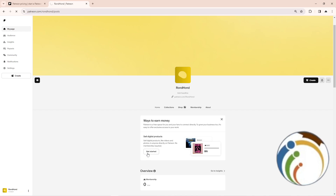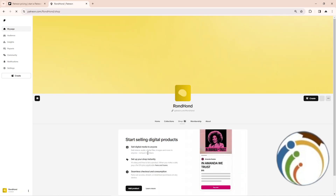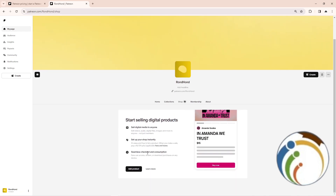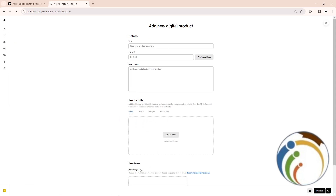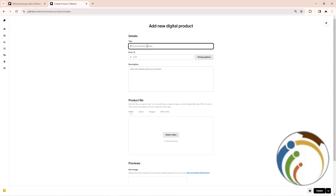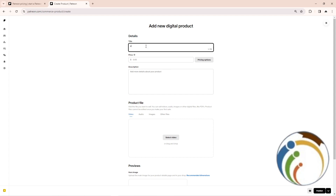Now click on 'Get Started.' Once you click on Get Started, this will be revealed for you. Then click on 'Add Product' or something like that.